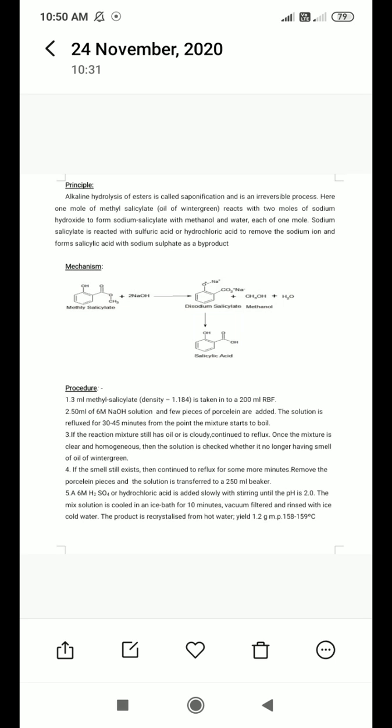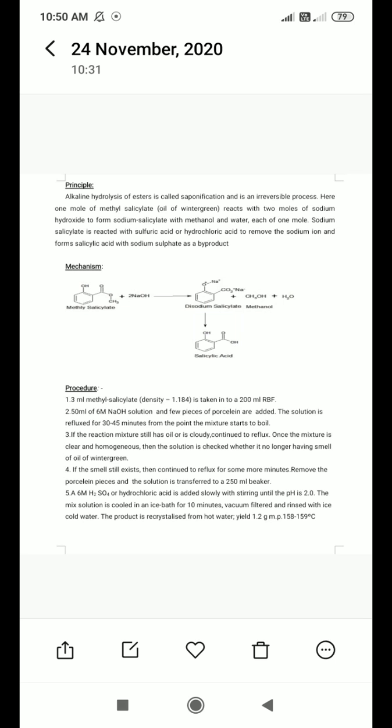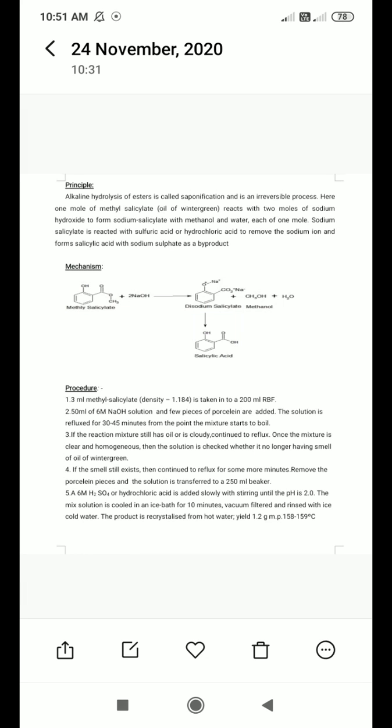The principle for this synthesis involves the alkaline hydrolysis of esters — the functional group is COOCH3. Alkaline hydrolysis of an ester is called saponification. You may have heard of saponification in the context of fats and oils, where it refers to the formation of soap. Reagents such as KOH or sodium hydroxide are used for saponification. In this synthesis, we use sodium hydroxide.